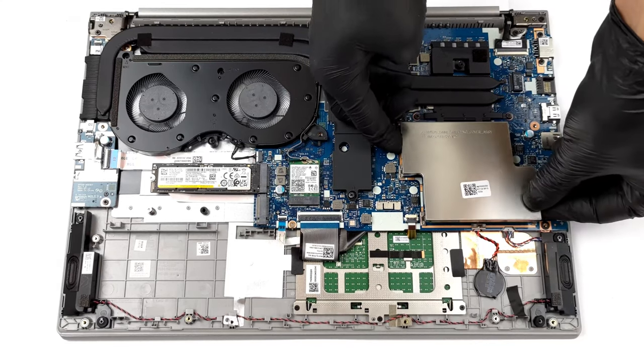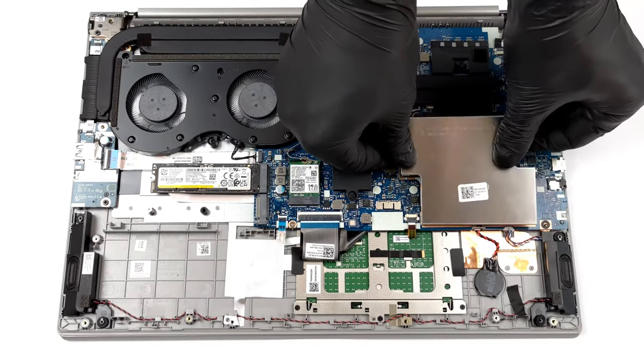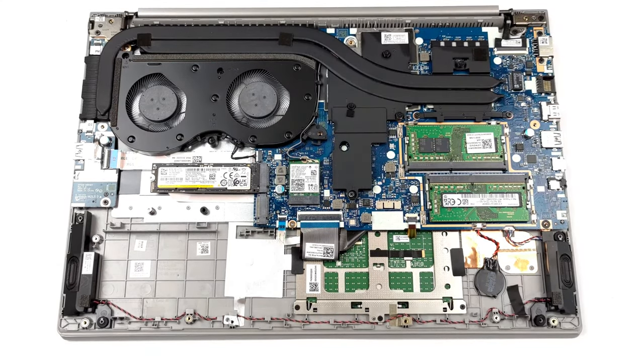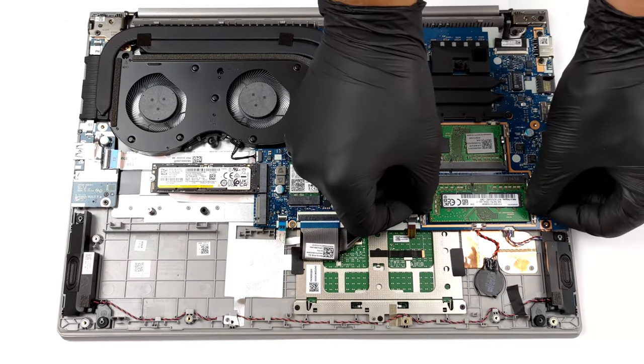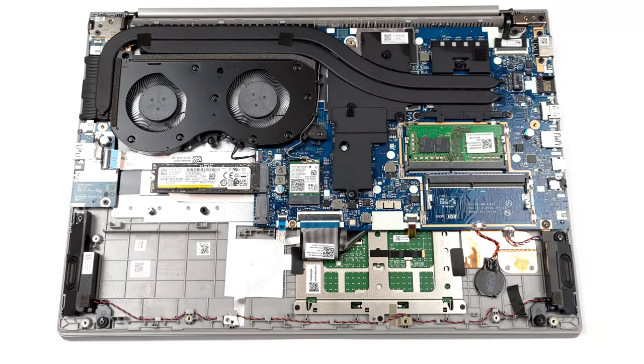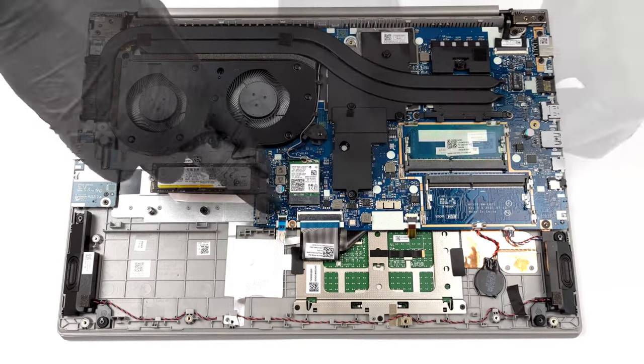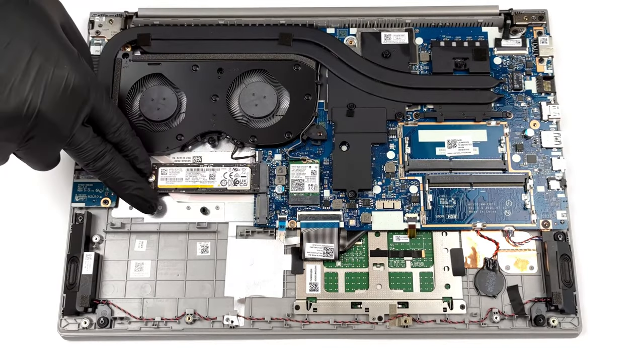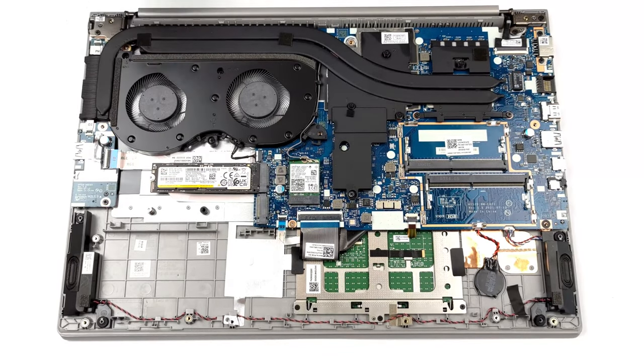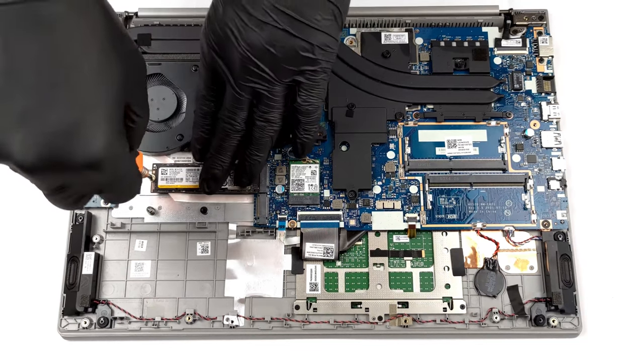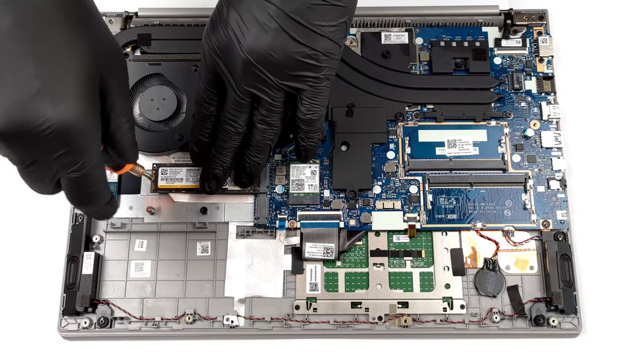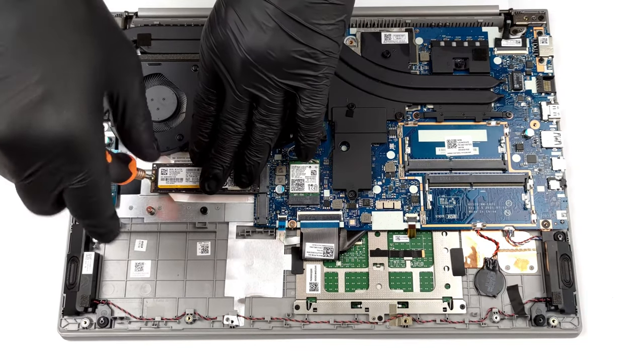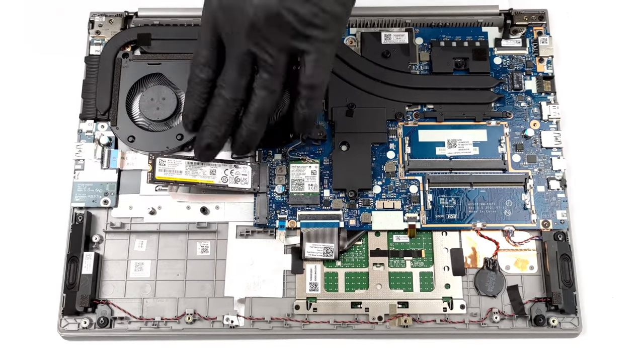Lastly, the laptop can sustain the ever-increasing RAM and storage requirements, thanks to the two SODIMM slots, which fit up to 64GB of DDR4 memory, and the two M.2 slots, which are full-sized, while one of them fits generation 4 SSDs. For further info about the teardown process, check out our detailed video in the description.